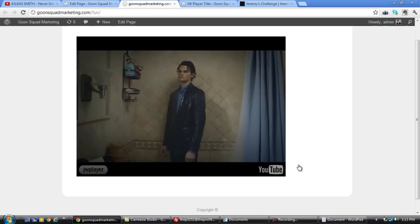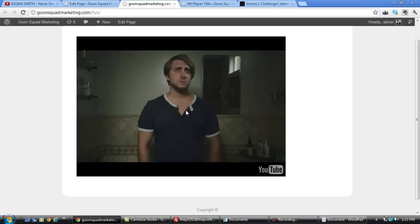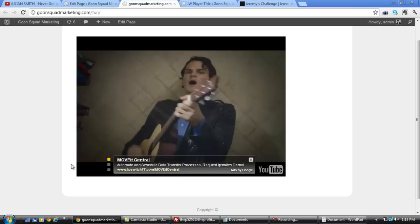As you can see, it's in, it still has a YouTube logo, but it auto starts. There's no control bar. You can't fast forward or rewind. Pretty cool, right?